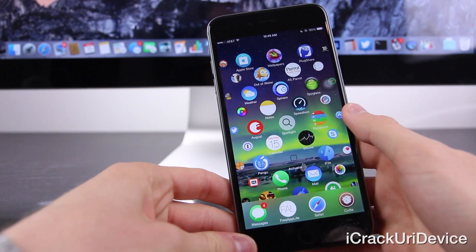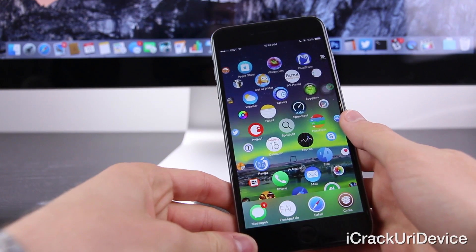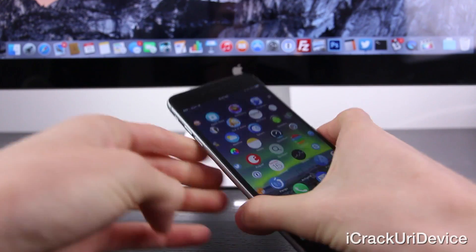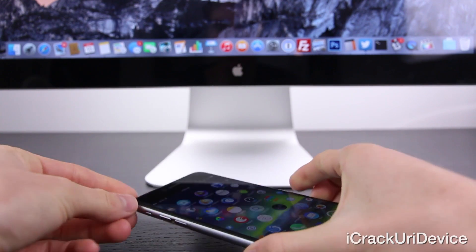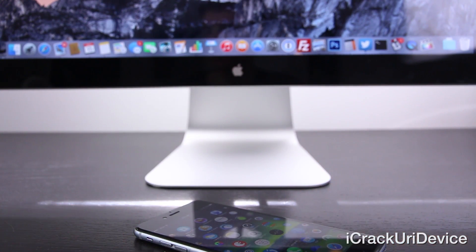So this is absolutely an incredible tweak. I definitely recommend it. And let's go ahead and take a quick look at Aeternum on the iPad air two.